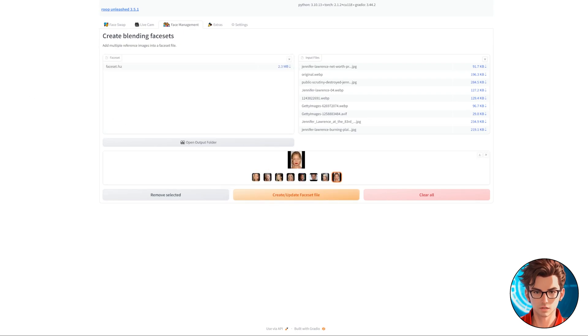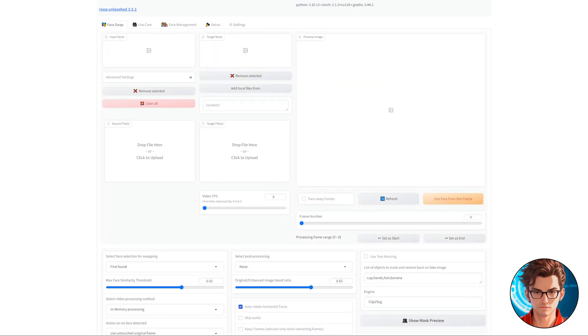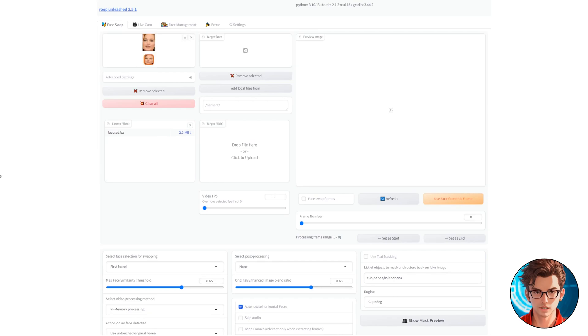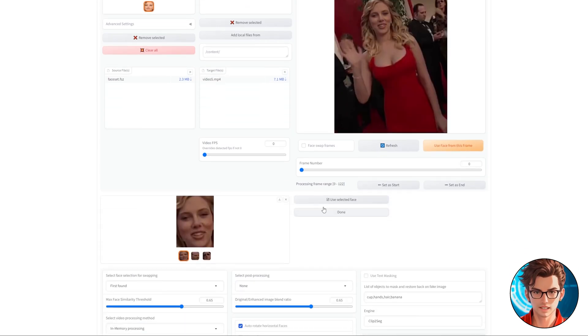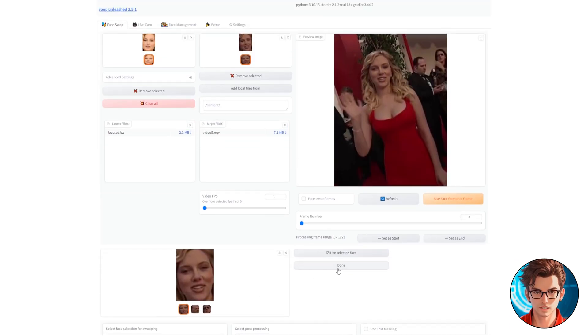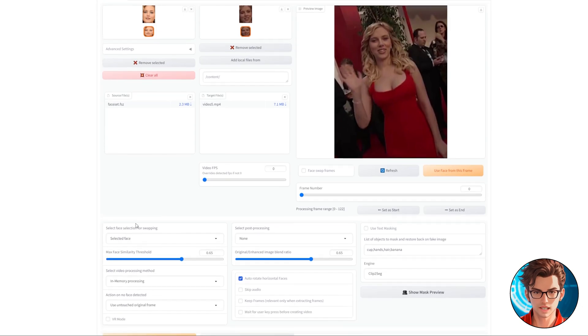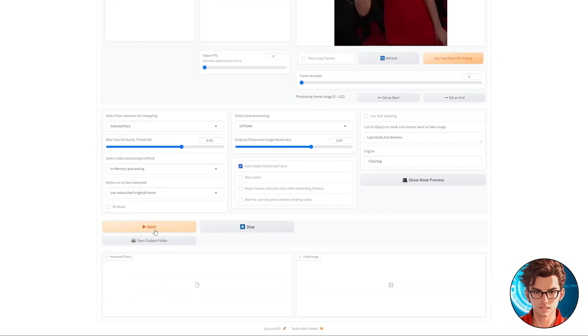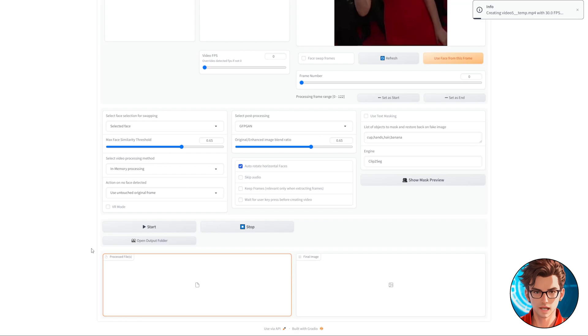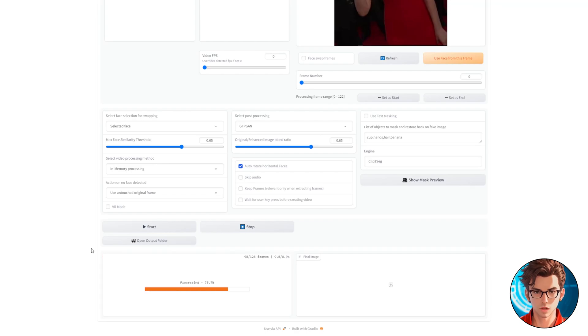and then create the face set file. Next, click on Open Output Folder, and change the tab to Face Swap. Drop the newly created set into the source files, and the video into target files. Select which face you want to change, and use the GFPGAN post-process, and then click Start. And that's it. It allows you to create a video with better quality.